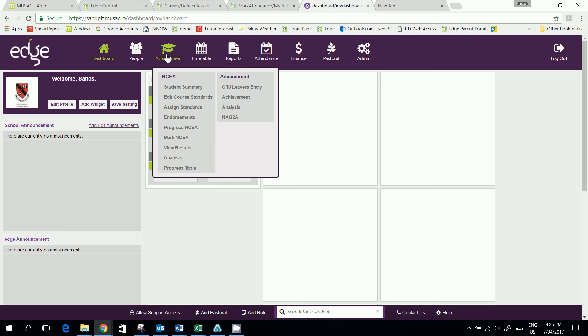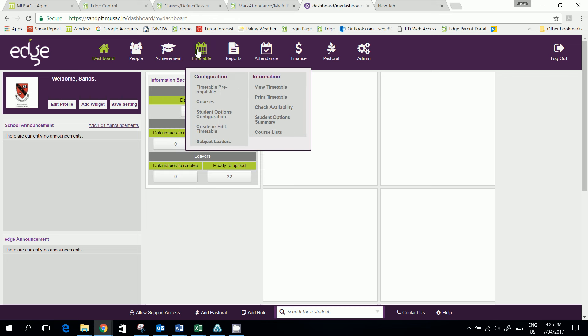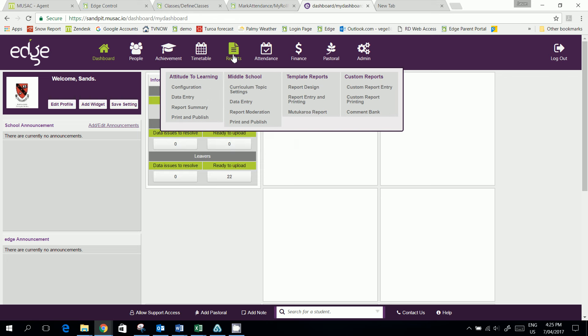so we've got NCA and all the other standard assessments like achievement are under there. We've got the timetable and all the caregiver reports are under a separate Reports tab.